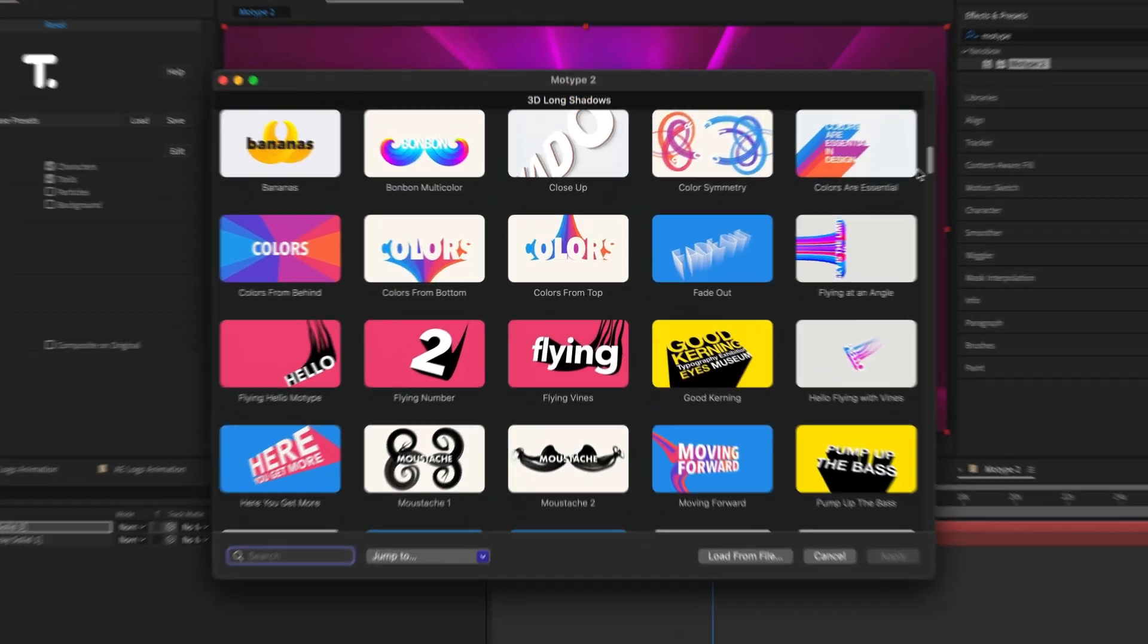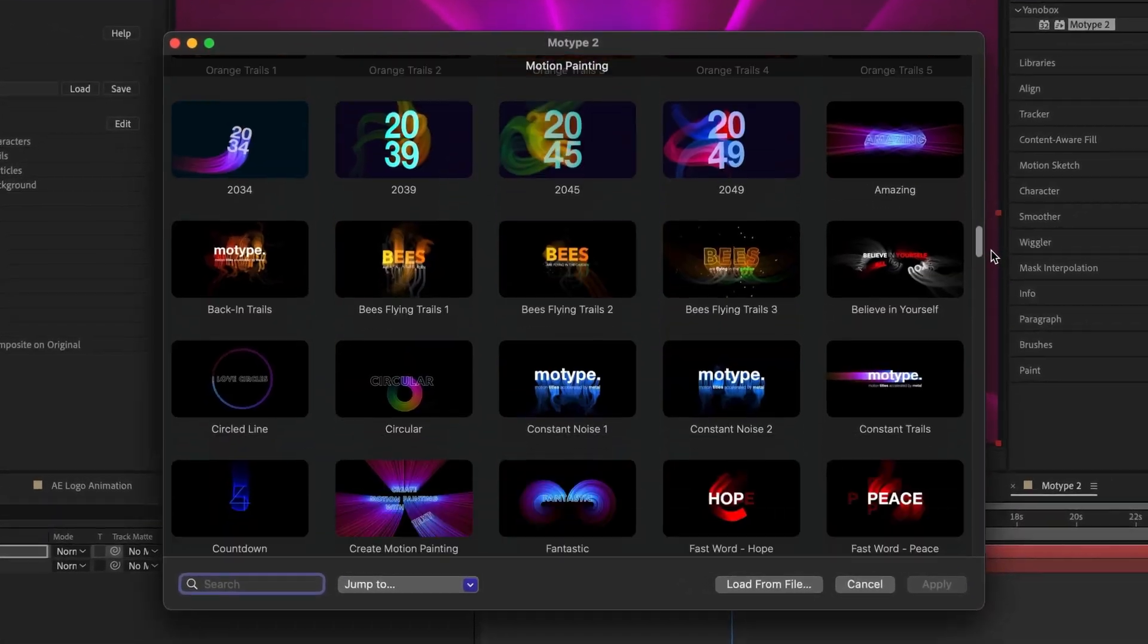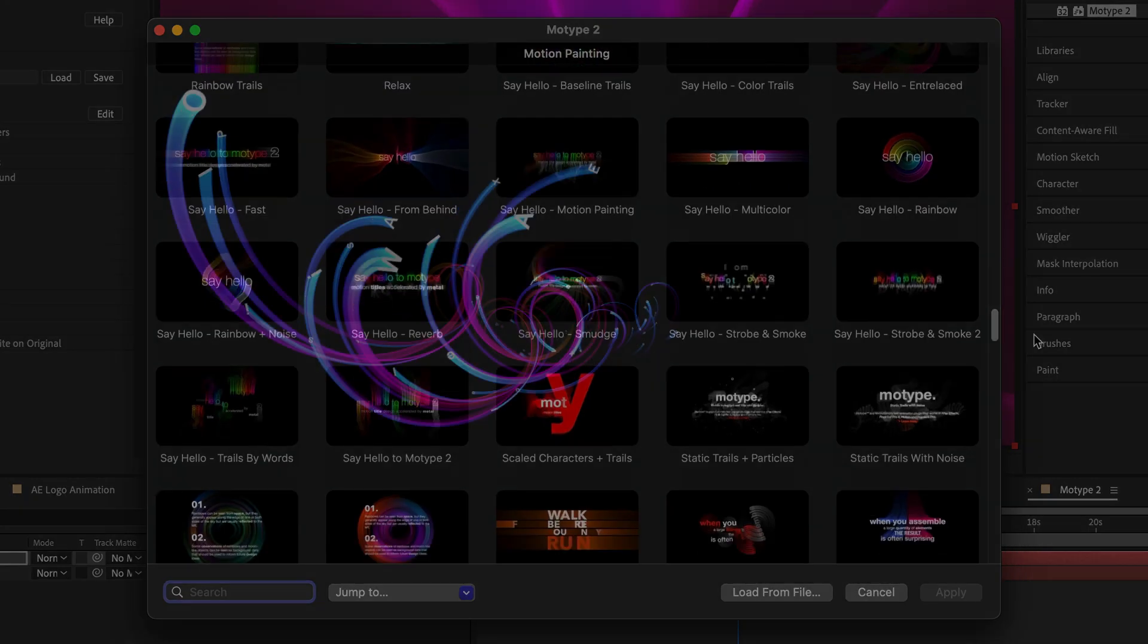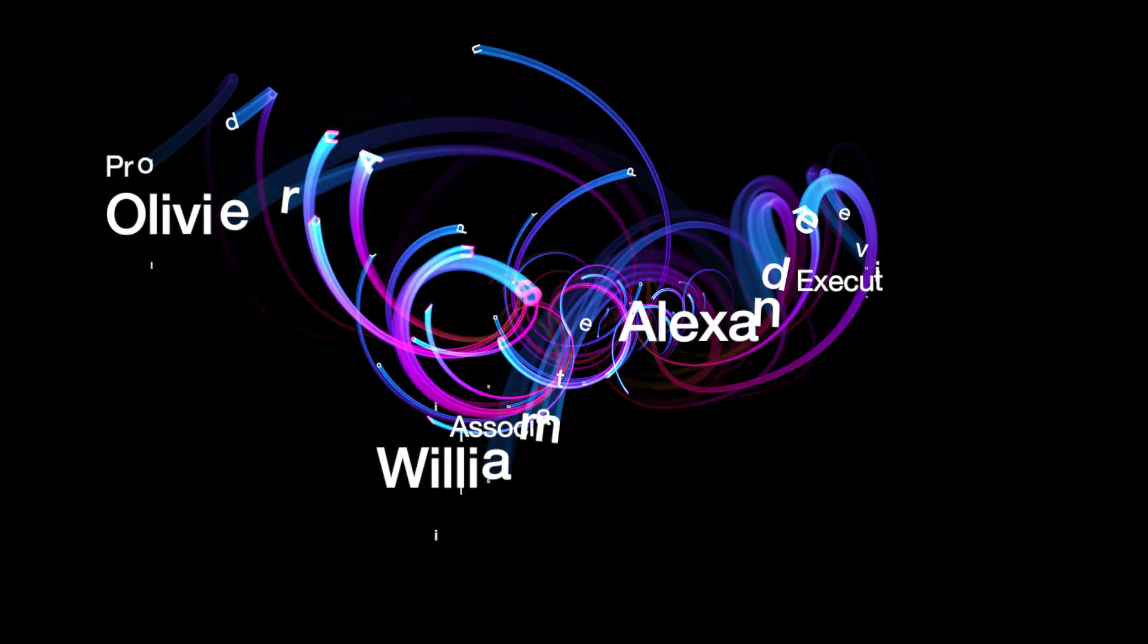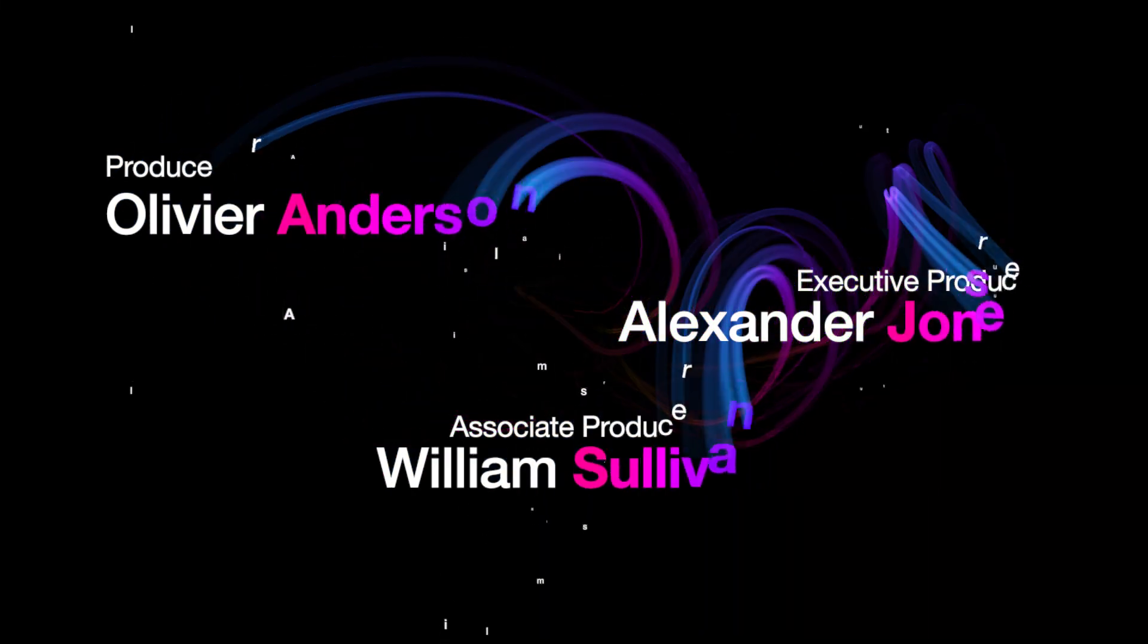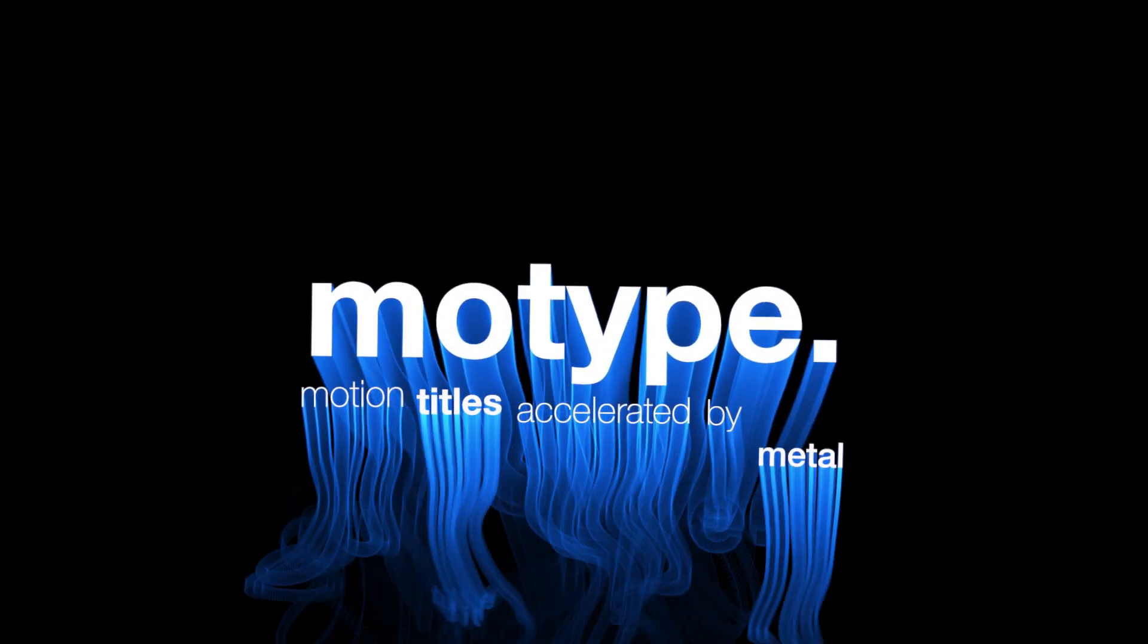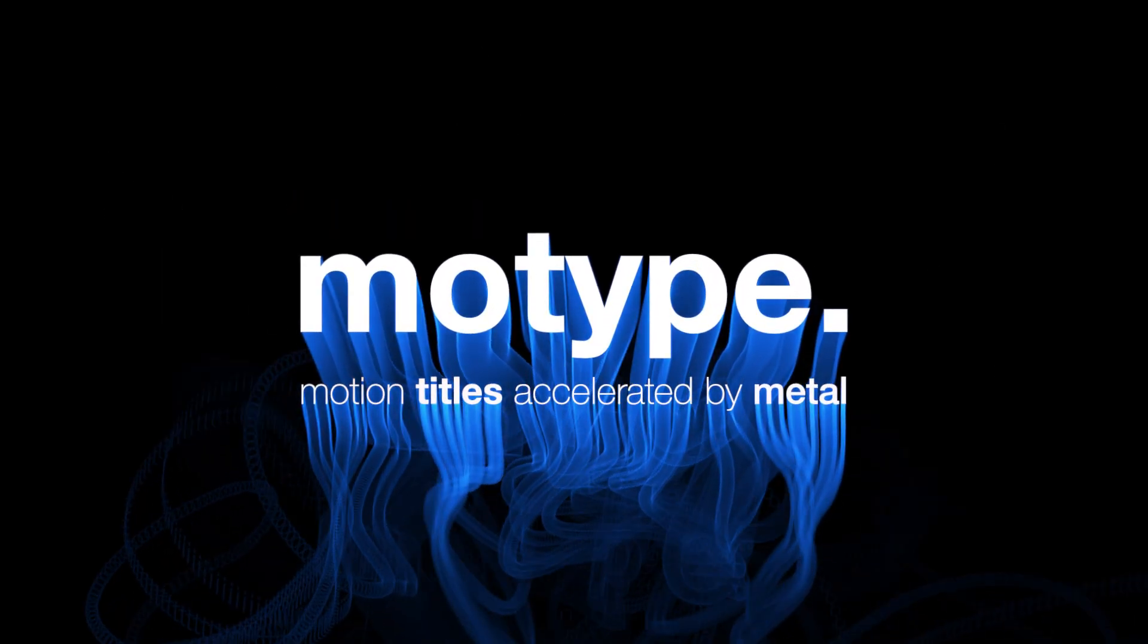New in MoType 2 are a whopping 250 presets to get you started. If you've used MoType before, you'll notice new features like 3D trails and light painting. The words and characters fly in 3D through turbulent fields.